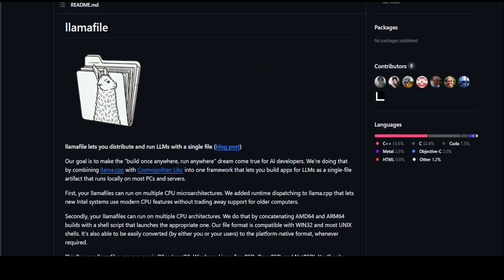In this video, I am going to introduce you to LamaFile. LamaFile is a new project that enables you to convert large language models or LLM weights into executables.